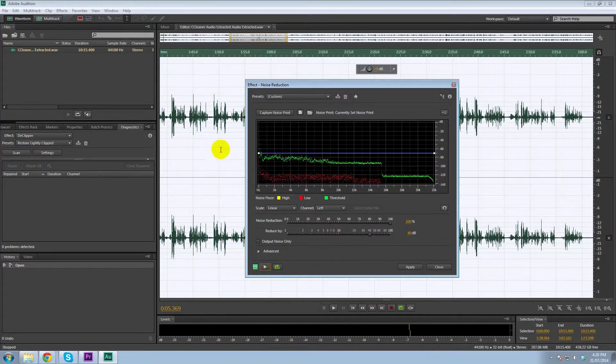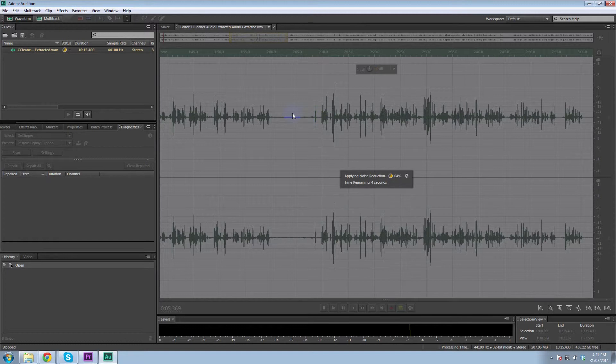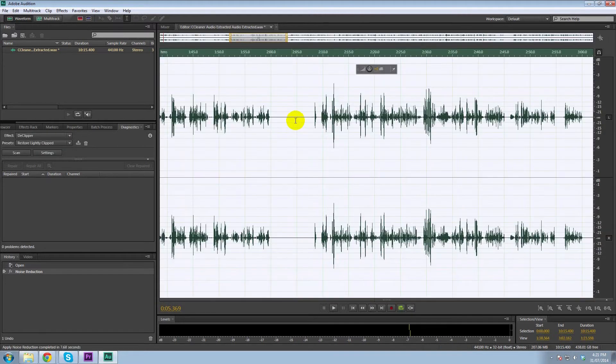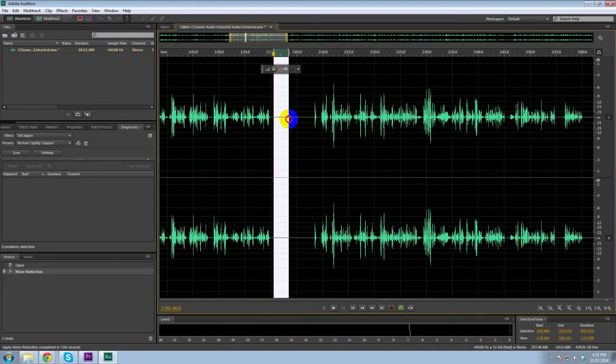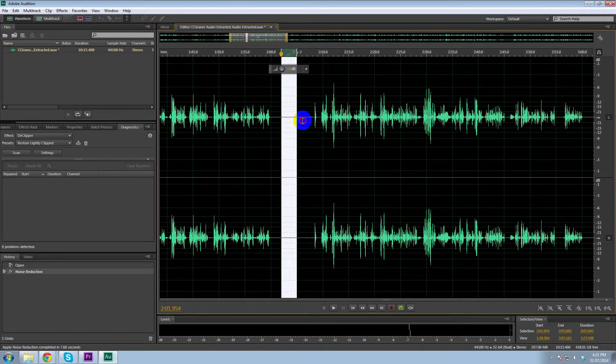So basically all we've got to do is hit apply and wait for that to apply. Once that's done, you'll see the waveform actually change. So see all that hum that was there is now gone.